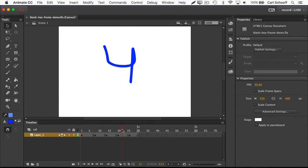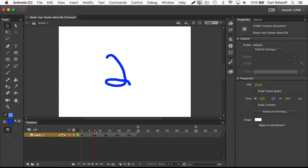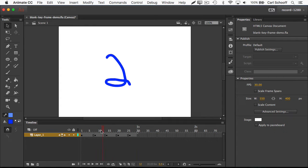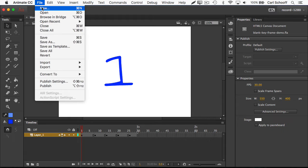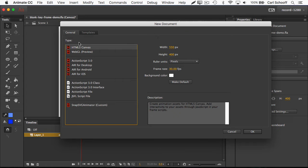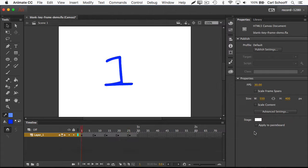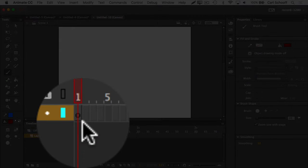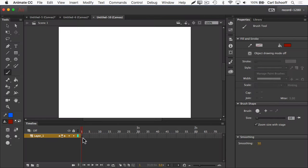Similar to the last exercise, what we're going to do is create a little counter, but only one number is going to appear at a time. So when a new number comes on, the old one's going to go away. We're going to do File > New. HTML5 canvas is fine for this. We're going to now have a new clean document with a blank keyframe here because nothing's on the stage.